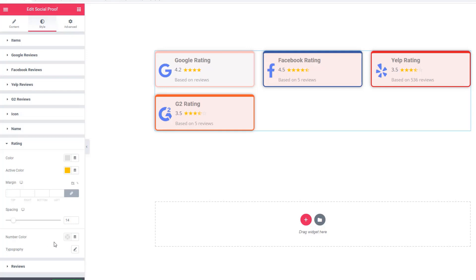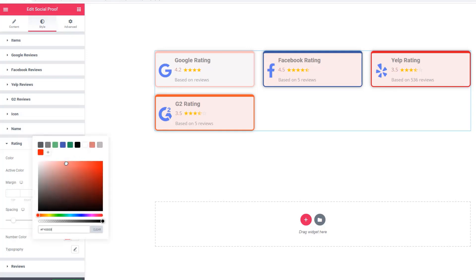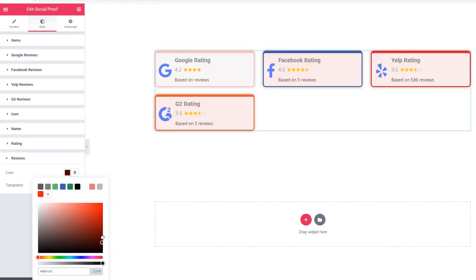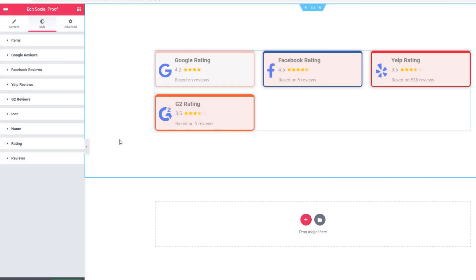Here are the number color controls — click on the color palette and check: the number color is changing. Lastly, come to the Review section. Click on the color palette. And that's it for this Social Proof Widget tutorial. Hopefully, this tutorial will be very useful to you. Thanks for watching.